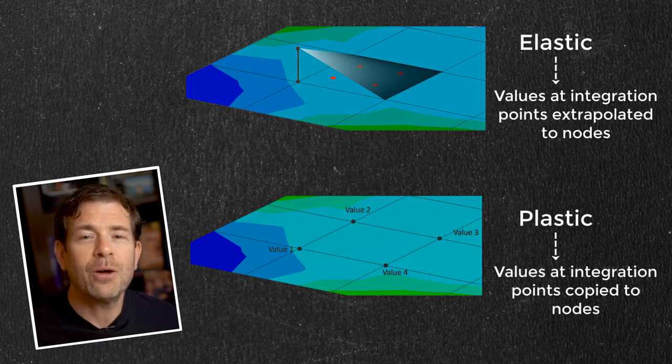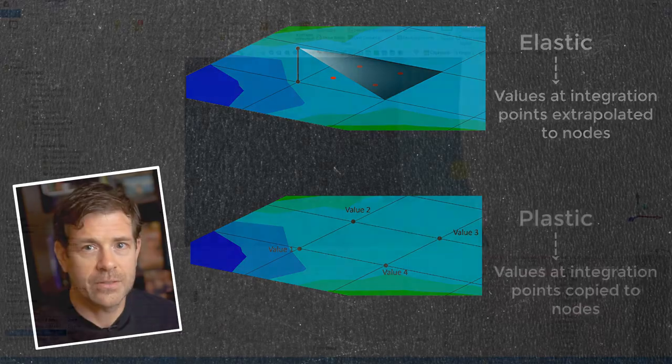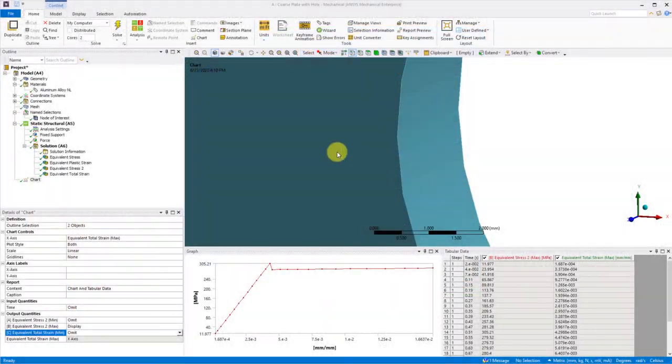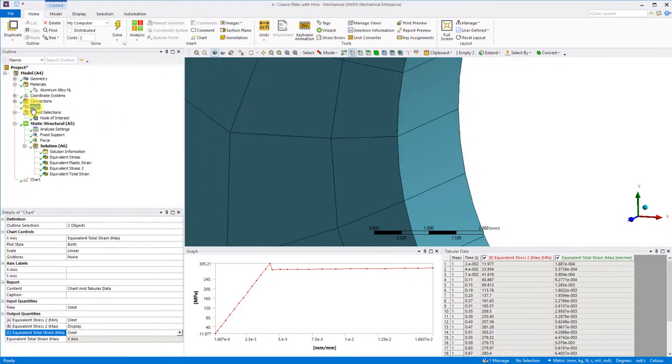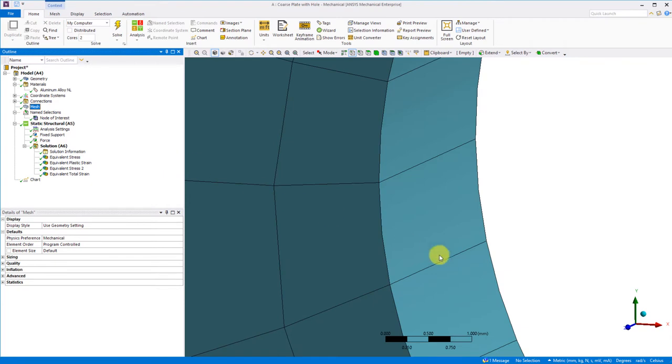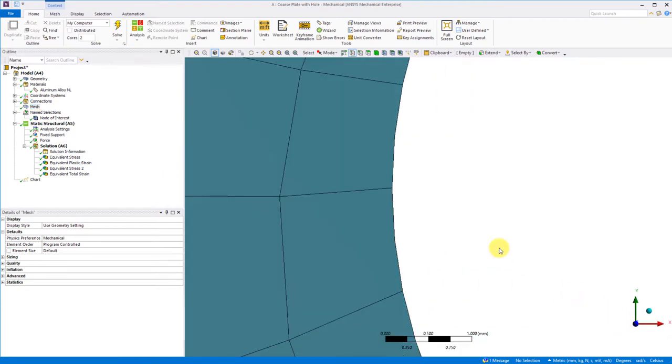Okay, so how do we eliminate this? Well, if we go back to our model and have a look at our mesh, again, it's very coarse.